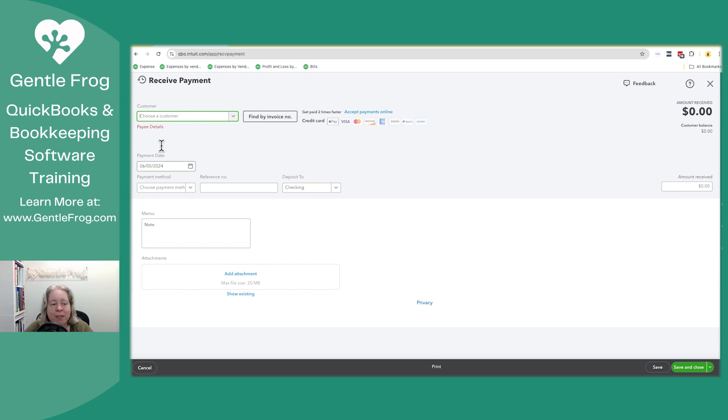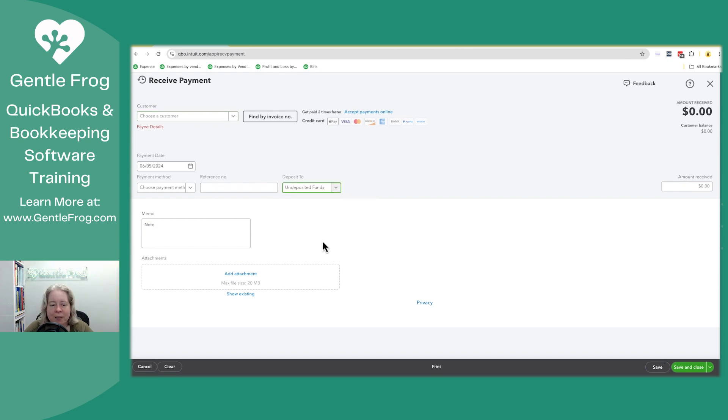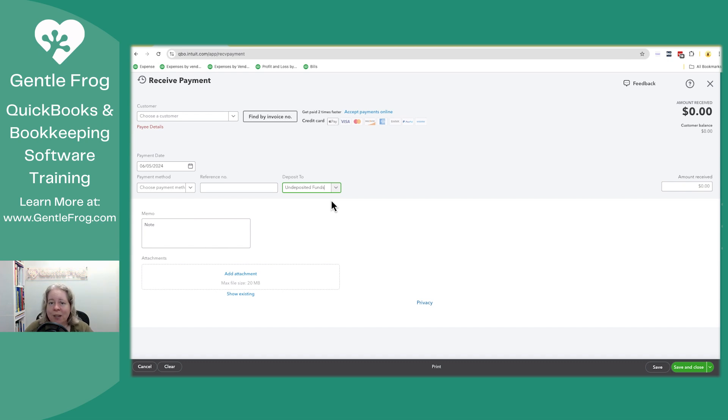You'll enter your customer, payment date, all this stuff. The key is the deposit to. When the deposit to says undeposited funds, that means that the money you're recording is going to be logged in undeposited funds, rather than being logged directly into the checking account.